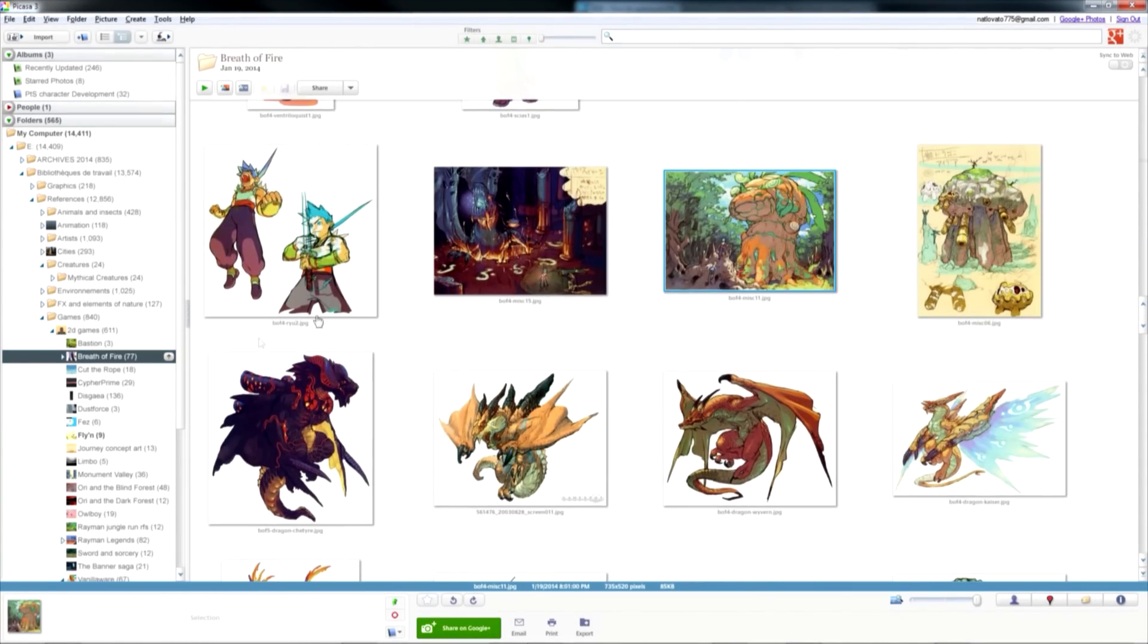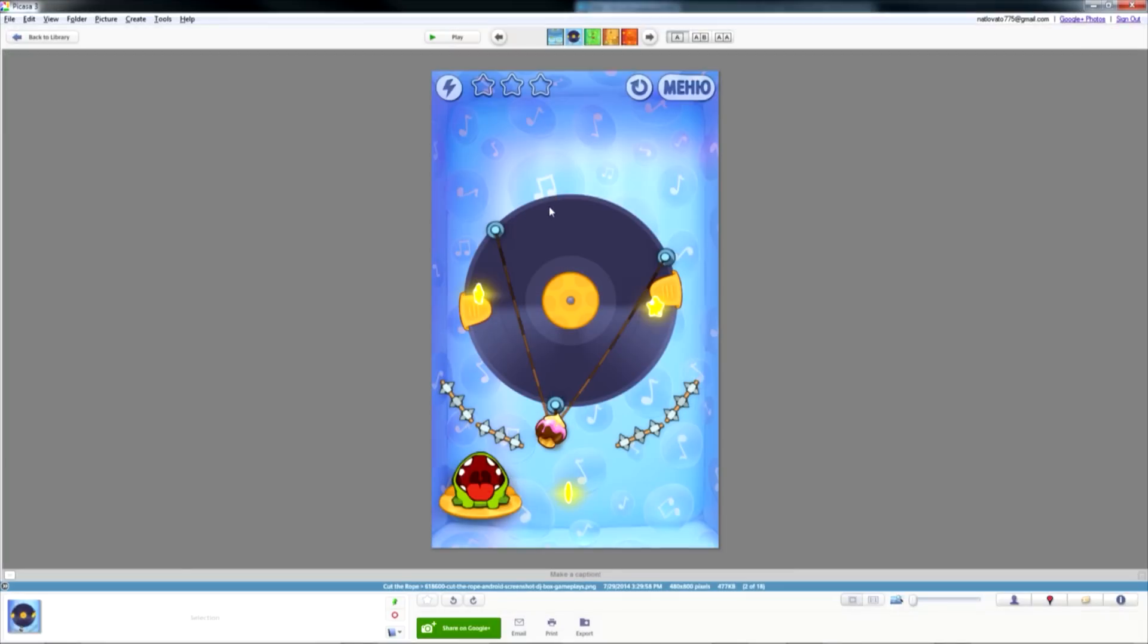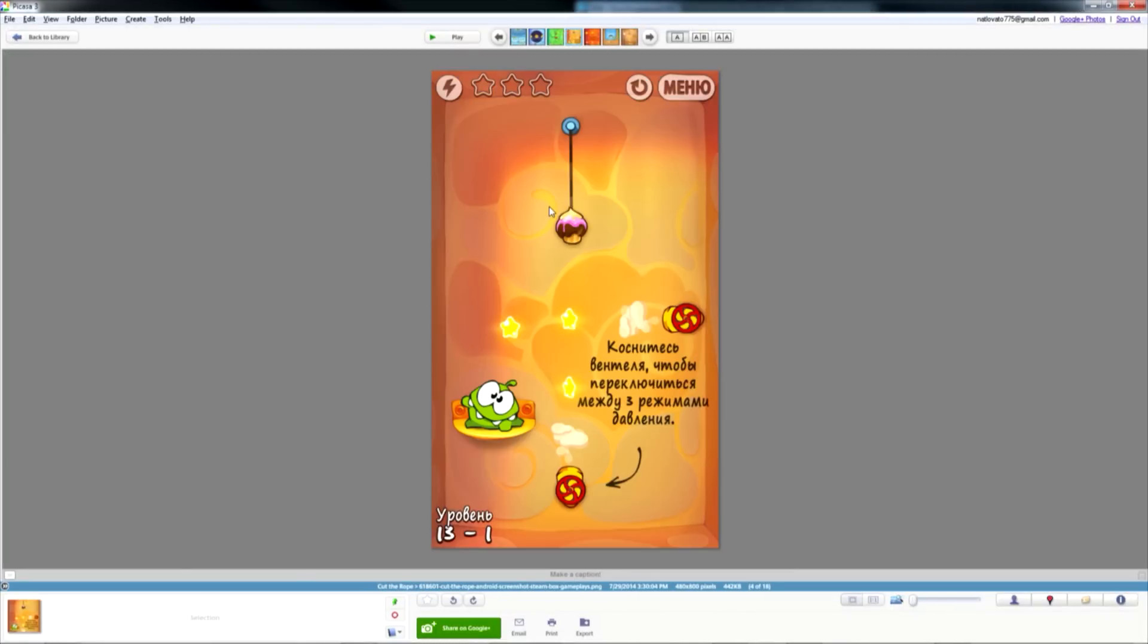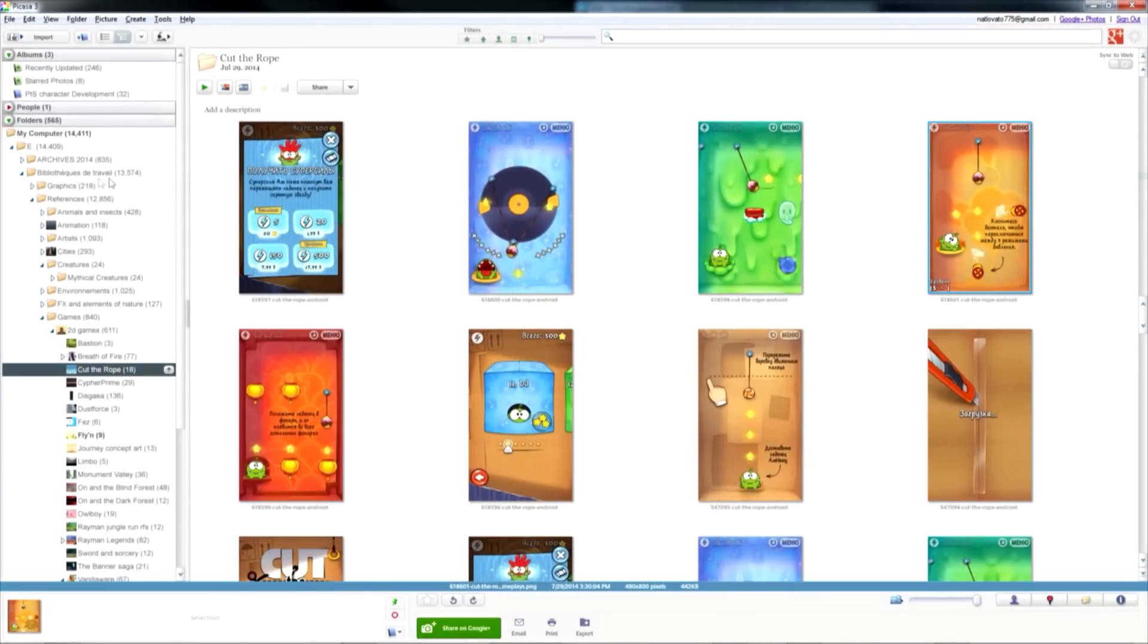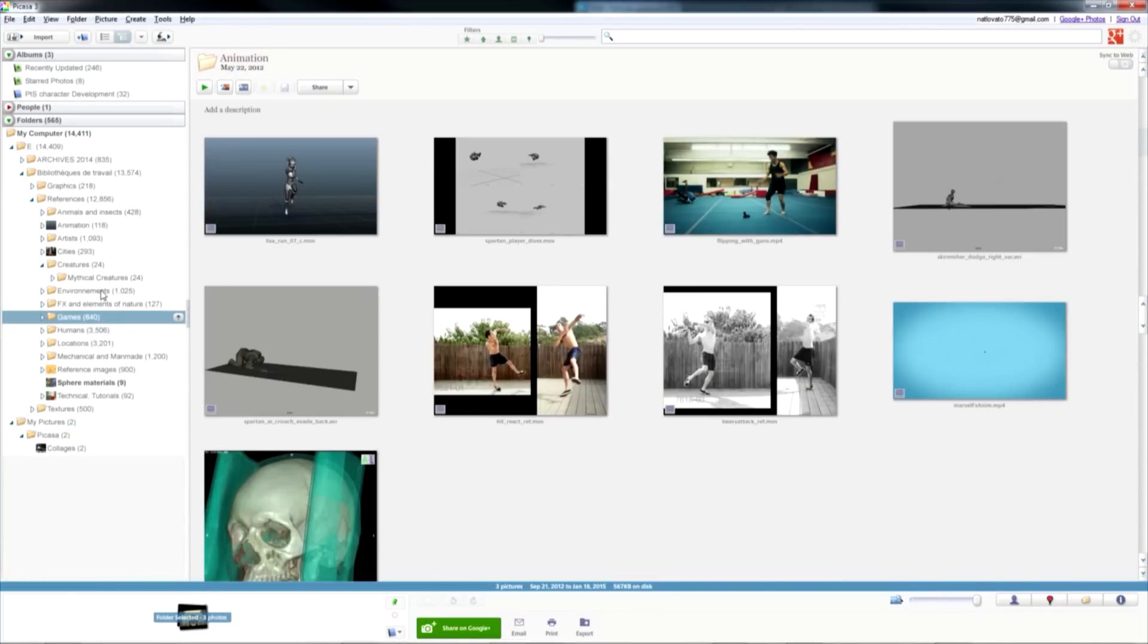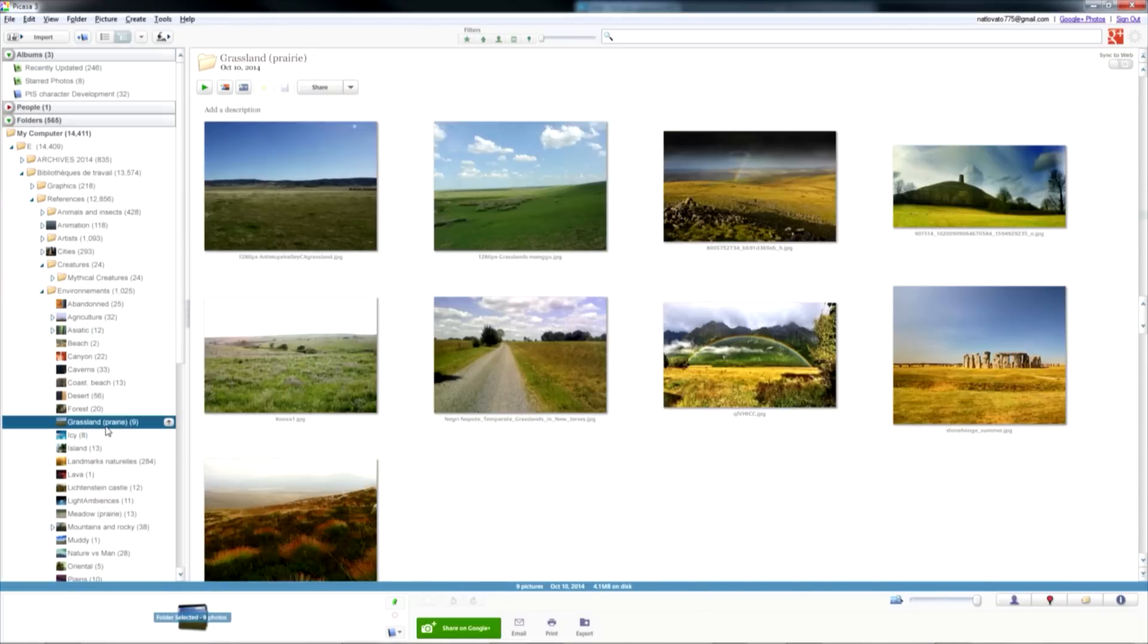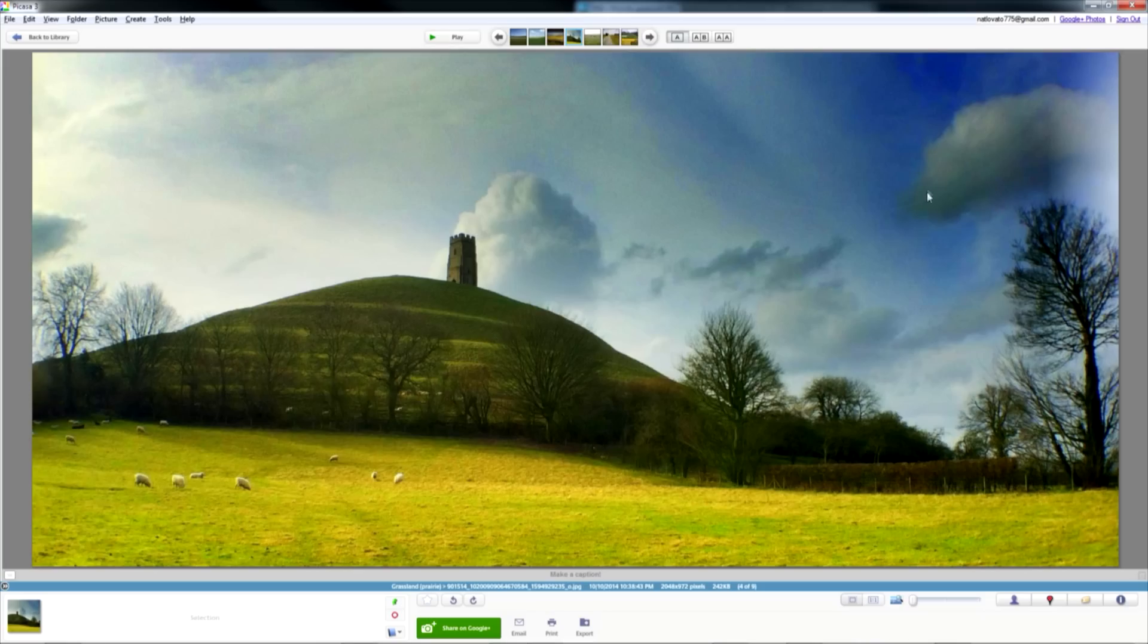In my case, I am going to pick pictures in my own reference library. As you can see, I actually have a library of more than 13,000 images on my hard drive. References are key to coming up with good designs eventually.